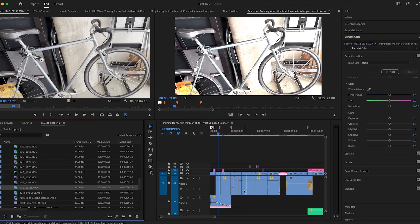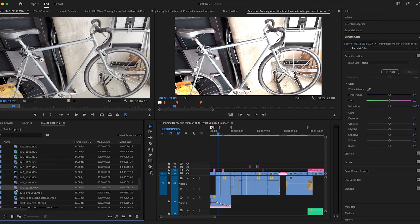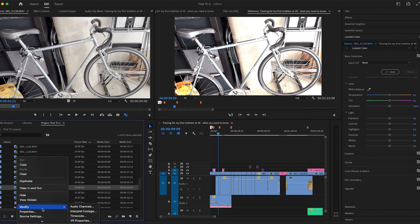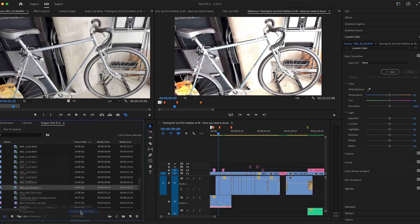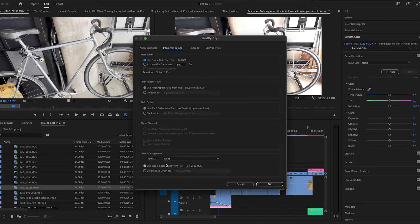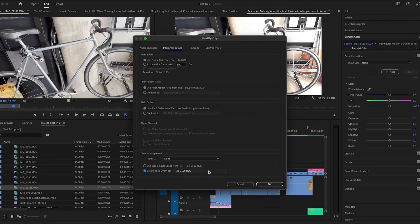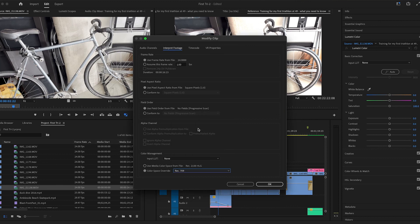So this is a quick fix: modify interpret footage, color space override. I'm using rec 709 for my sequence and then now it's normal.